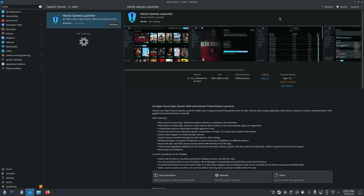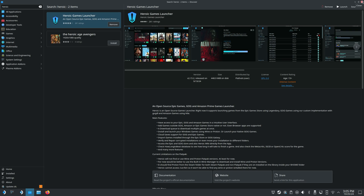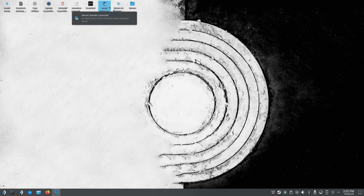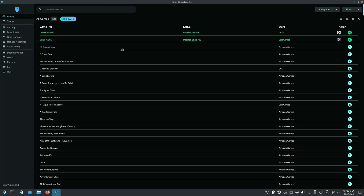You just go ahead and open that up and you would install it. I've already got it installed, so I don't have to do that. Super easy to get installed, which is really nice. Now if we go ahead and launch it, we can see all of the libraries that I have in Heroic.